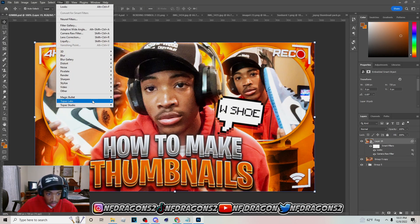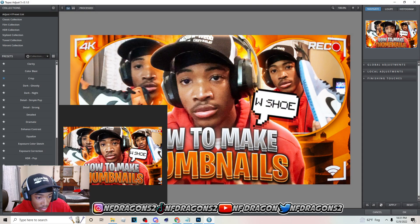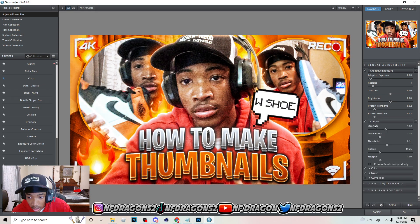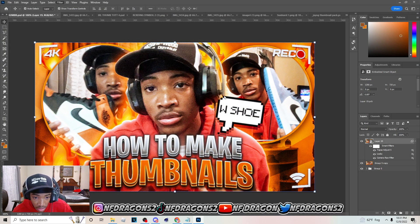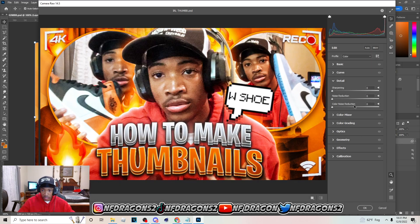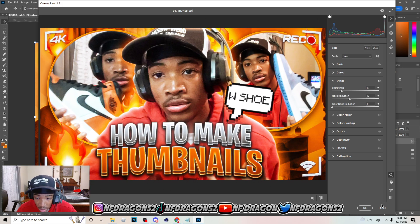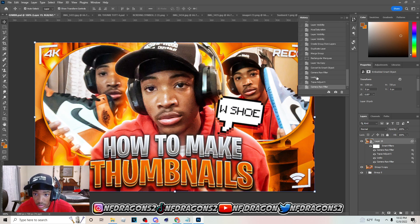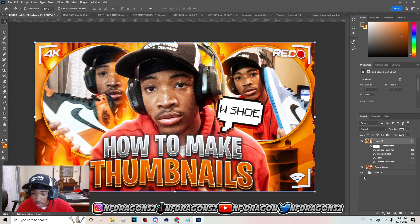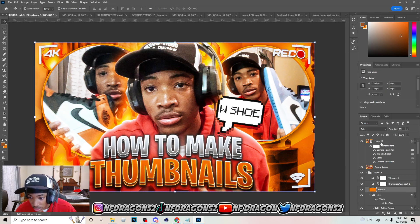After that, go to Topaz Labs and go to Mild Details — do something similar to this. Then go to Filter > Camera Raw Filter again and do Noise Reduction by a lot, then go to Sharpening. You should be able to see a difference if you go back and forth — there's a little difference in the noise.